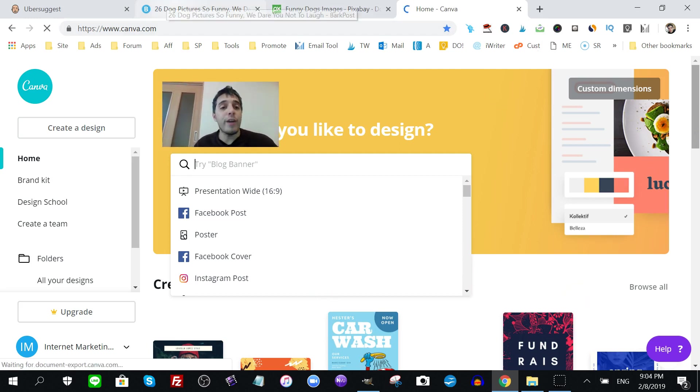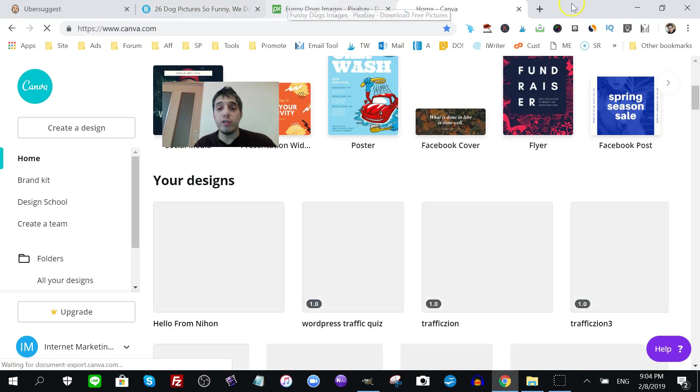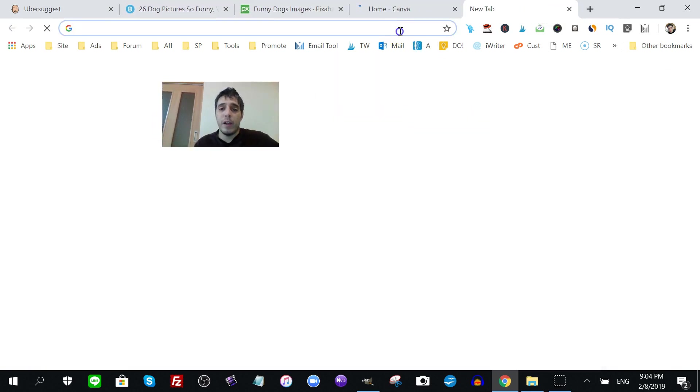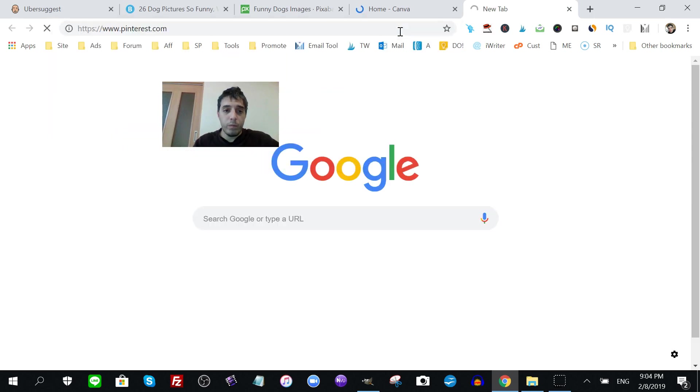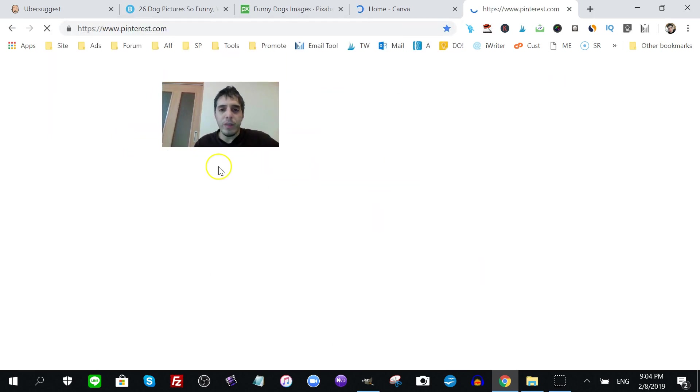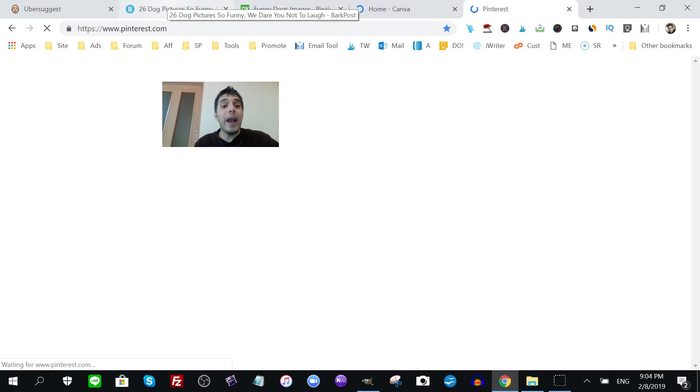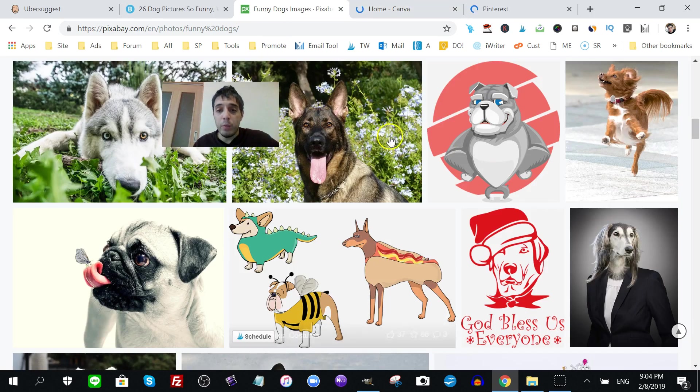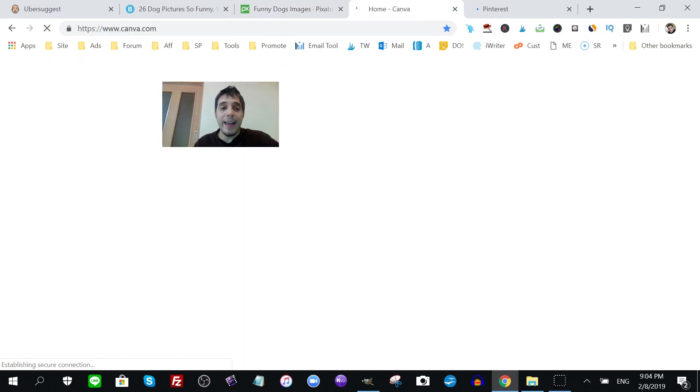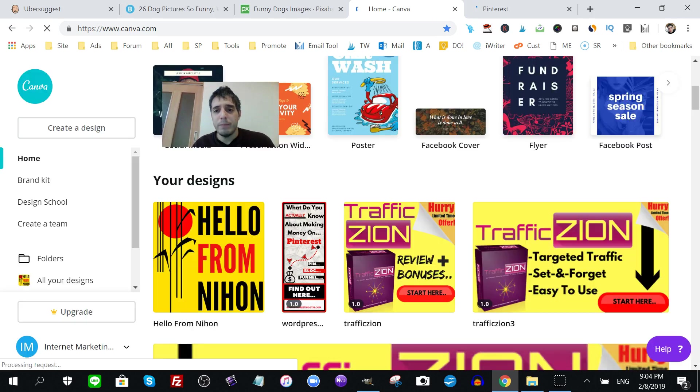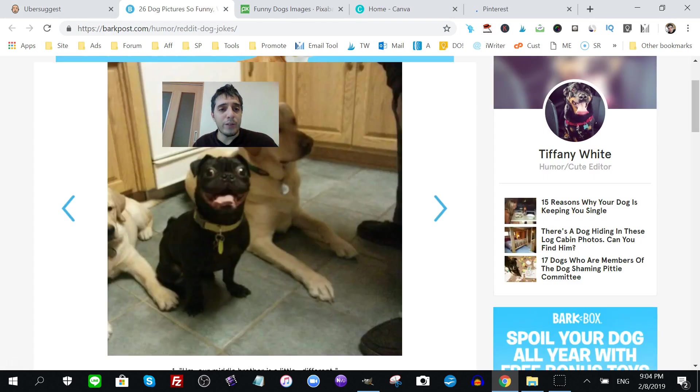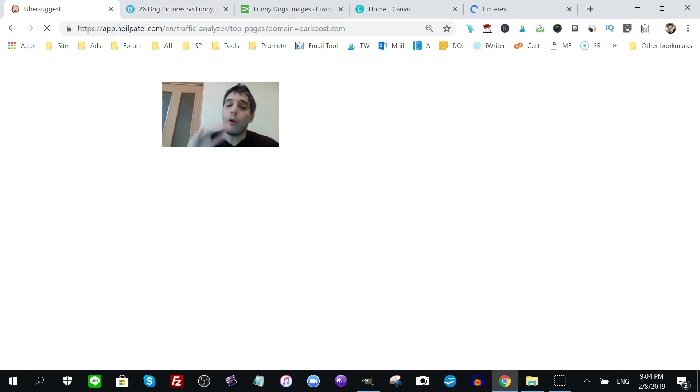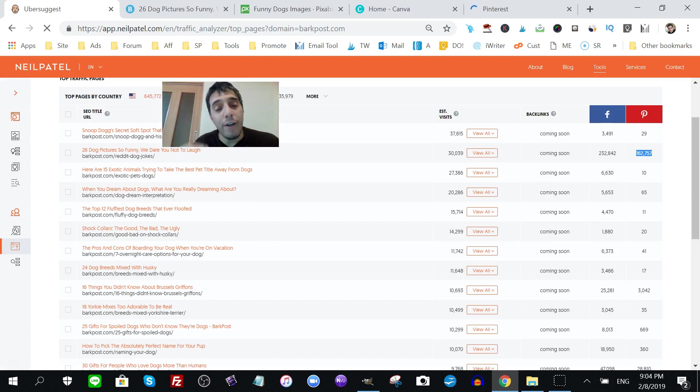So, now I've given you a traffic source, which is Pinterest. Where are you, Pinterest? Pinterest, of course. I've given you a way to create Pinterest images using Pixabay and Canva. I don't know why Canva's taking its sweet time to load. Maybe it's time to get a new PC. Anyways, what else? And I've given you a cool little hack to reverse engineer people who are already getting traffic to their websites who are getting tons of traffic on Pinterest.